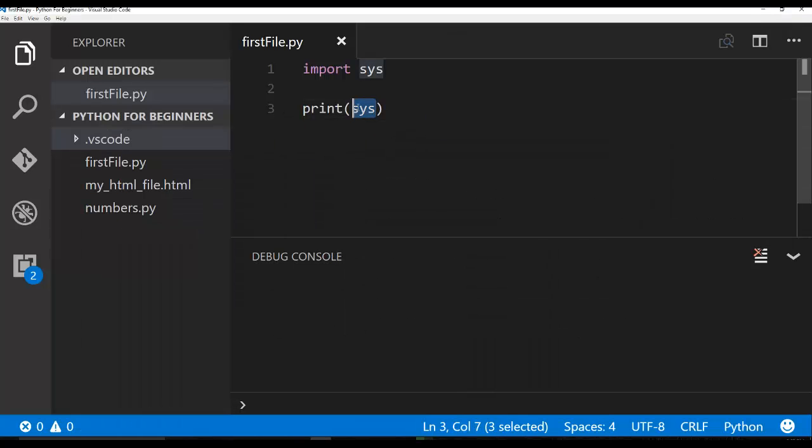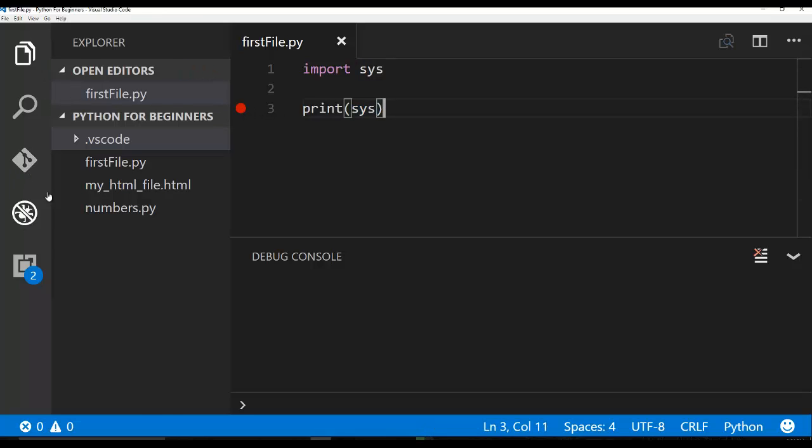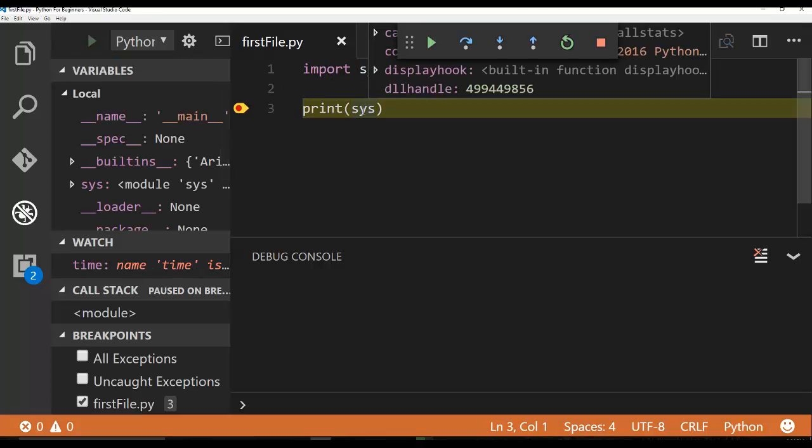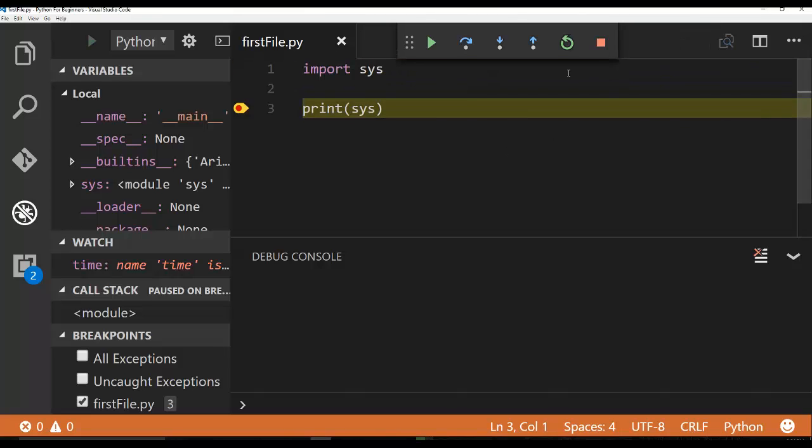But let's go ahead and put a breakpoint and we're going to run our code. And when we hit the breakpoint, we can now inspect the sys property. We can also look over here. Make this a little bit bigger.